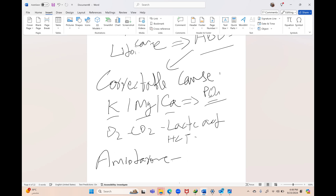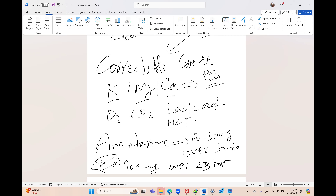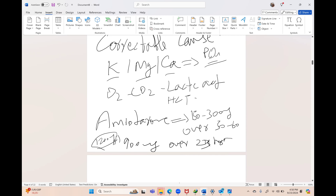The dose of amiodarone is 150–300 mg over 30 minutes, then 900 mg over the next 24 hours. If asked why you can't just give a single dose: it has a very long half-life and very high volume of distribution. Amiodarone can cause thyroid dysfunction, hemodynamic instability, and liver dysfunction.